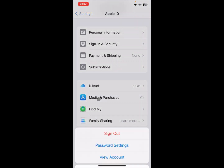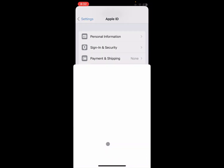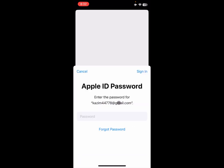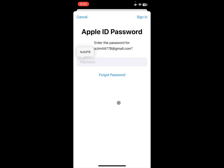After doing this, go back and click on Media and Purchases, then click on View Account. Wait a few seconds for the new page to open — it may take a little longer on your iPhone. Here you need to enter your Apple ID password.